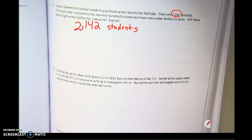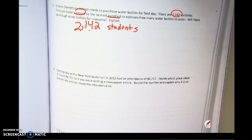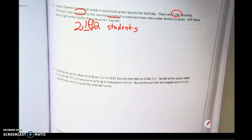Now, Principal Vader rounded to the nearest 100 to estimate how many water bottles to order. What did he round to? The nearest 100. So I'm going to underline that place value. Do I know what his number is? Did it tell me that? I'm going to do the rounding that he did. He rounded to the nearest hundred, which means he used the tens place value.